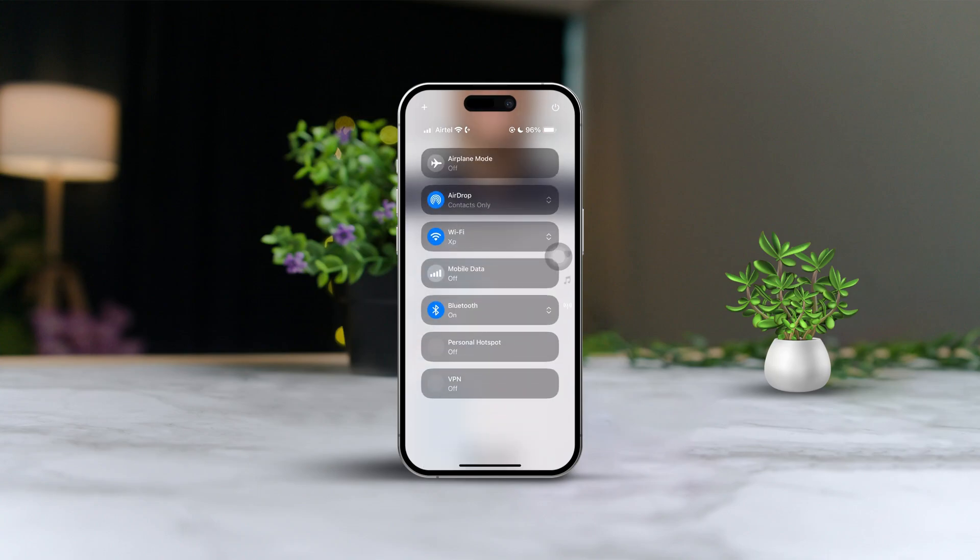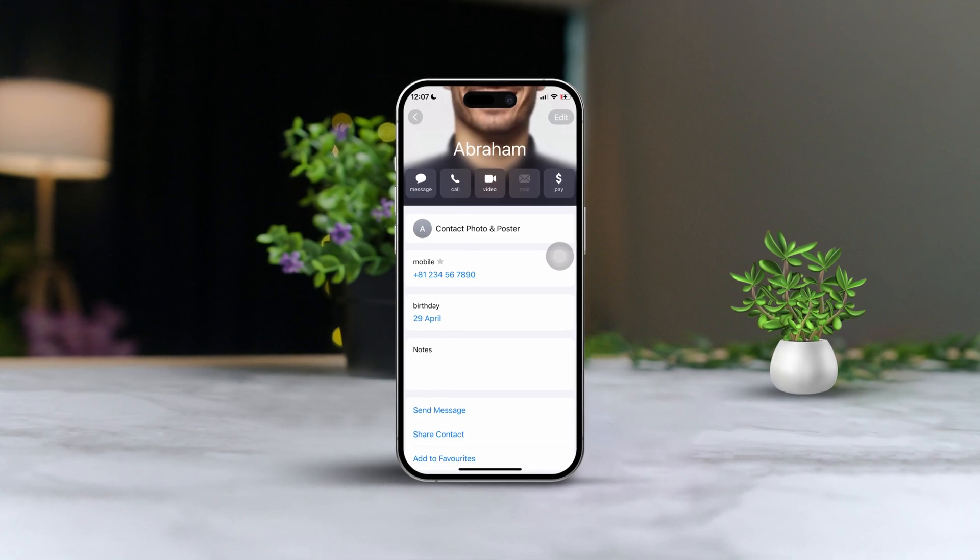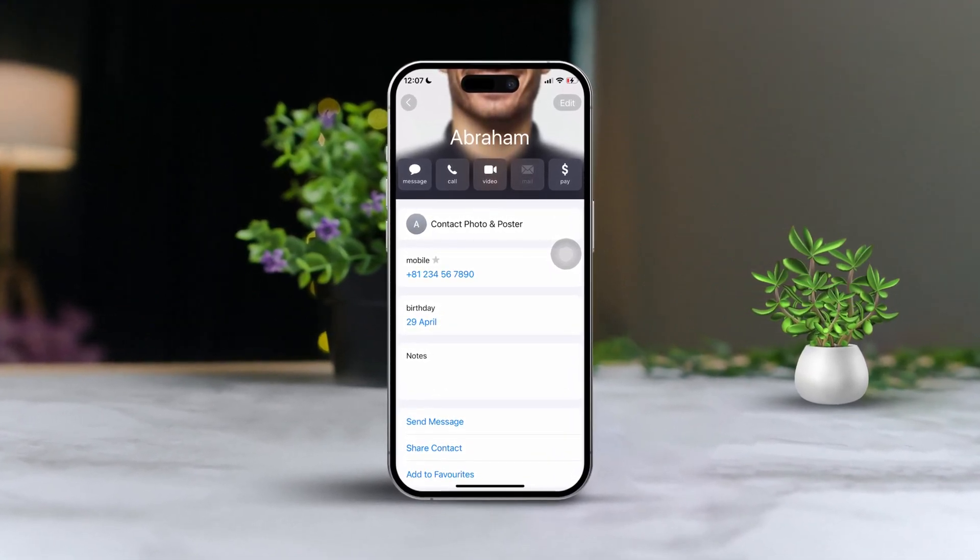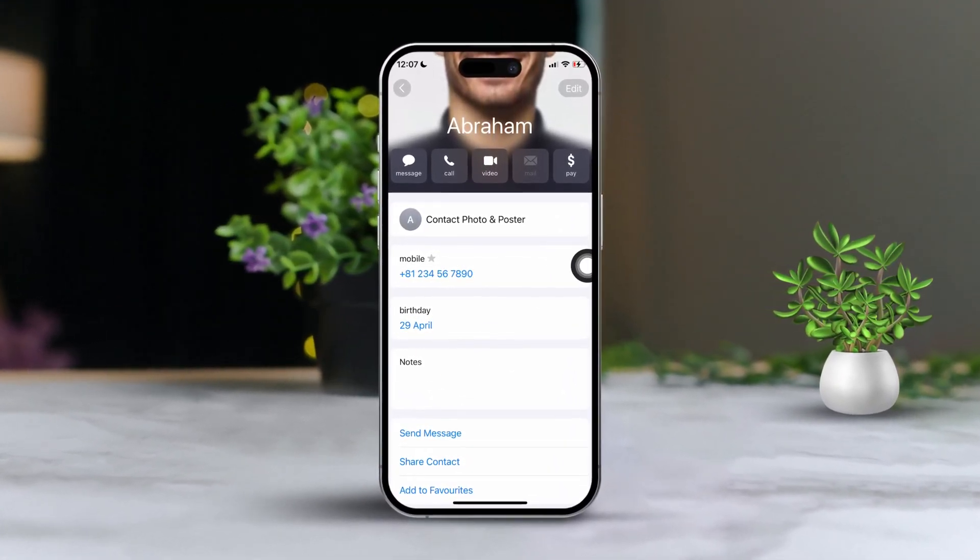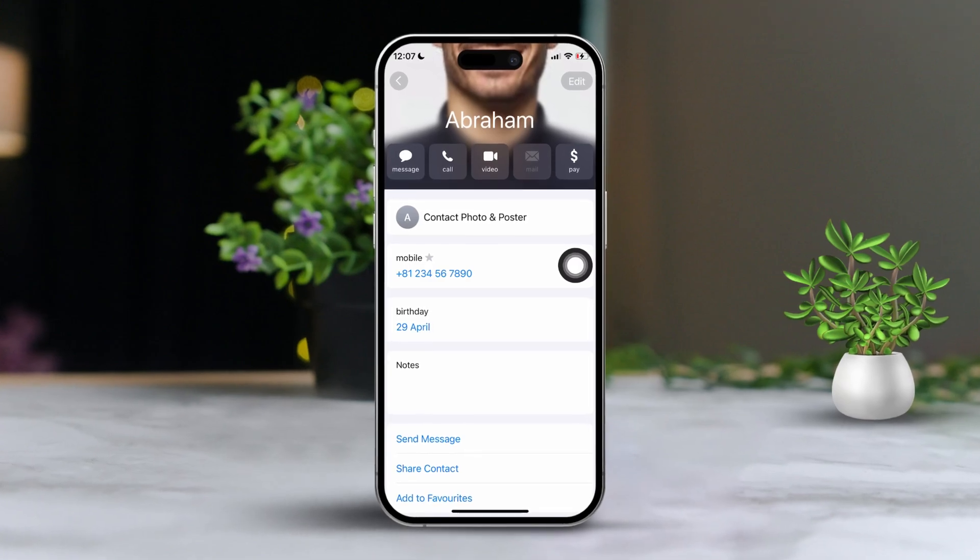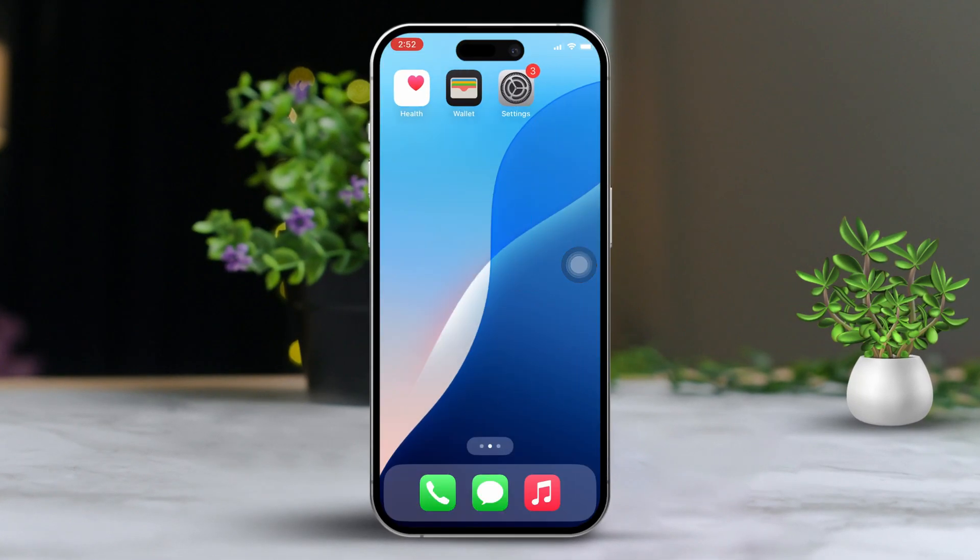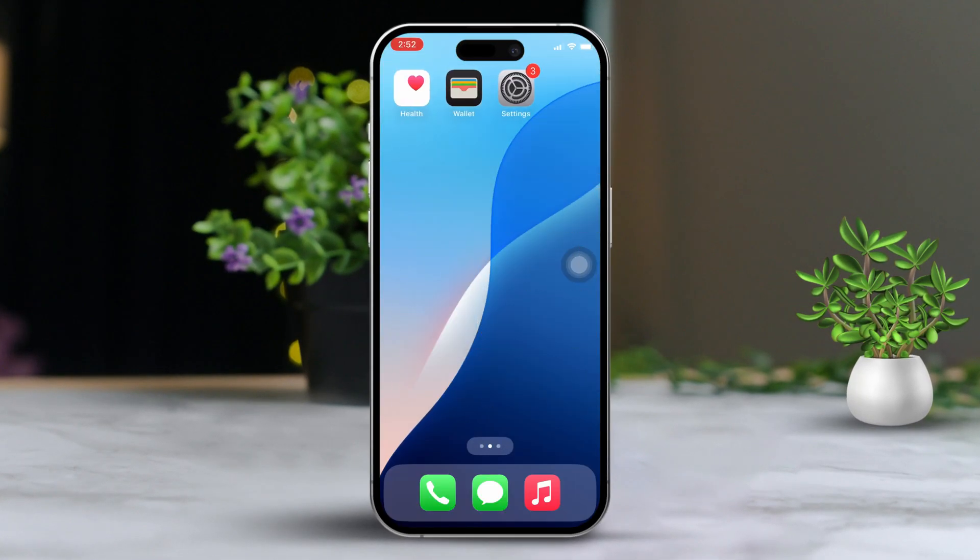Ever found yourself forgetting important birthdays or anniversaries? Well, worry no more. Today, I'm going to walk you through a simple way to set up reminders for birthdays and anniversaries on your iPhone calendar. So, let's jump right in.